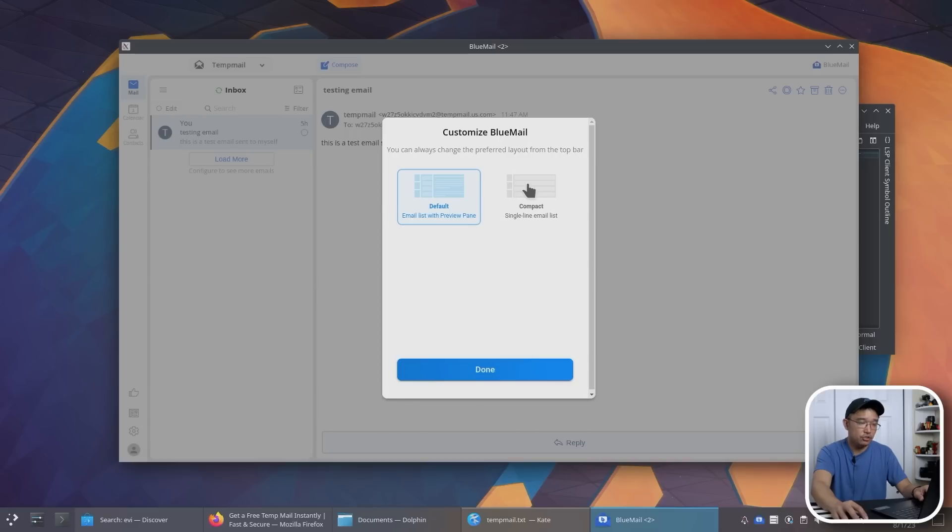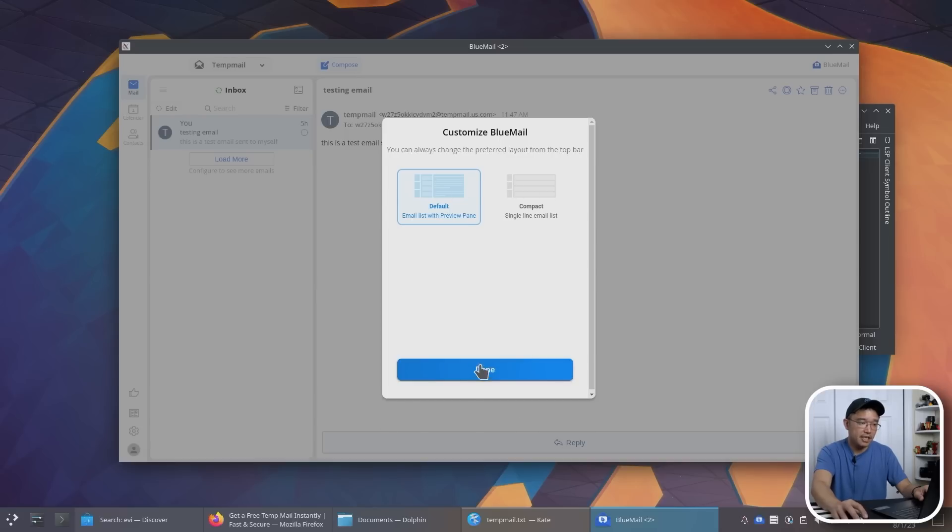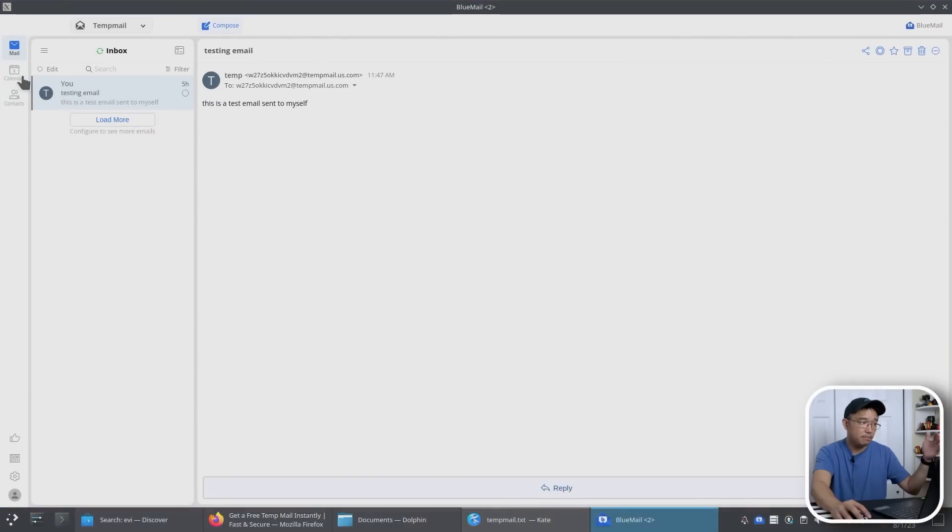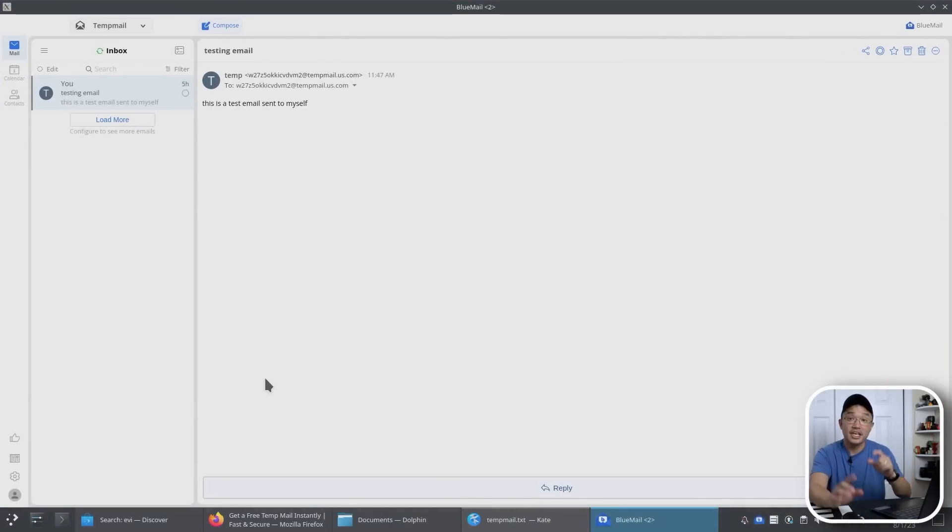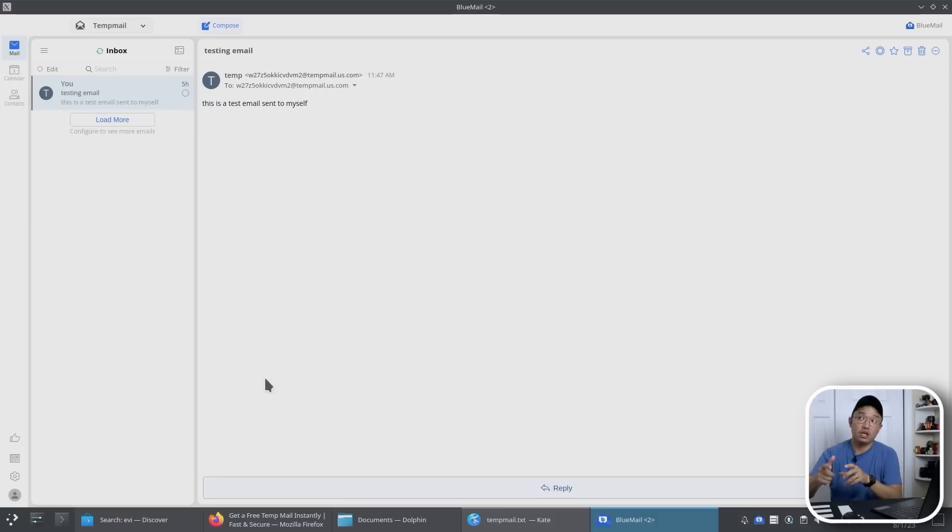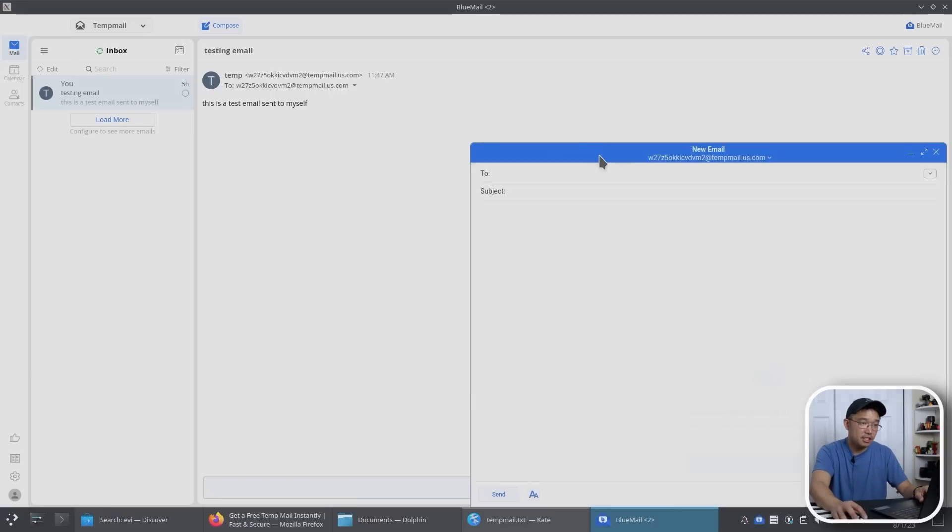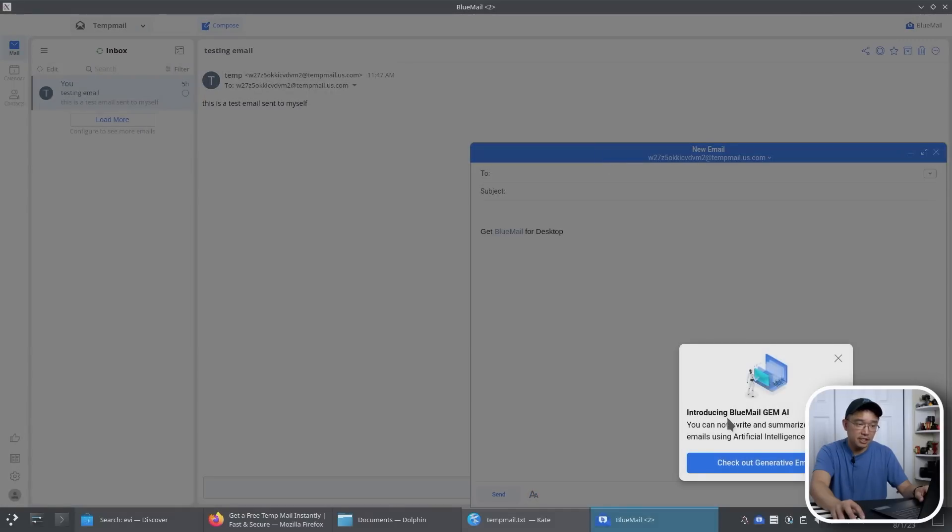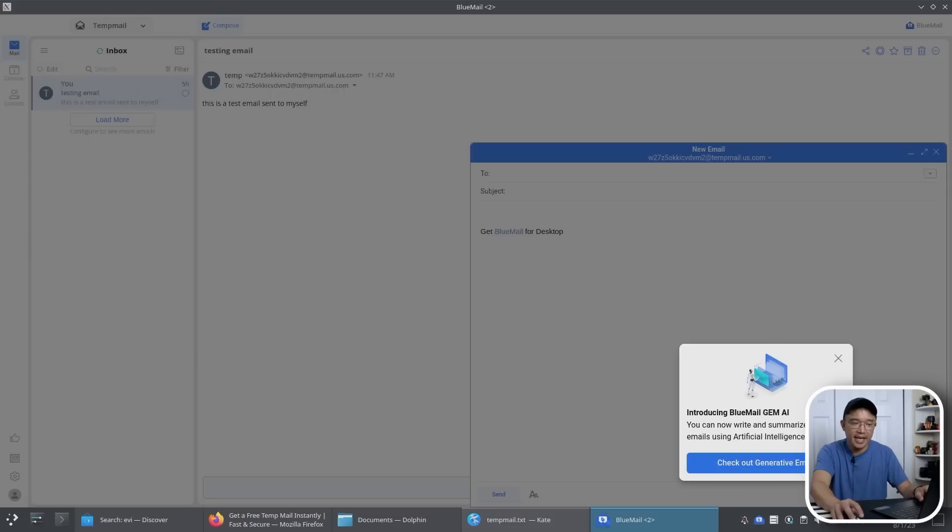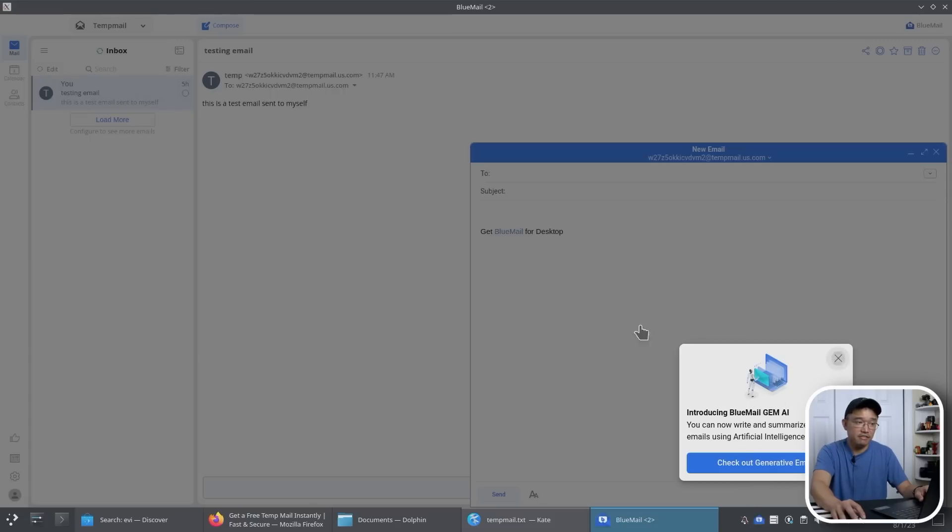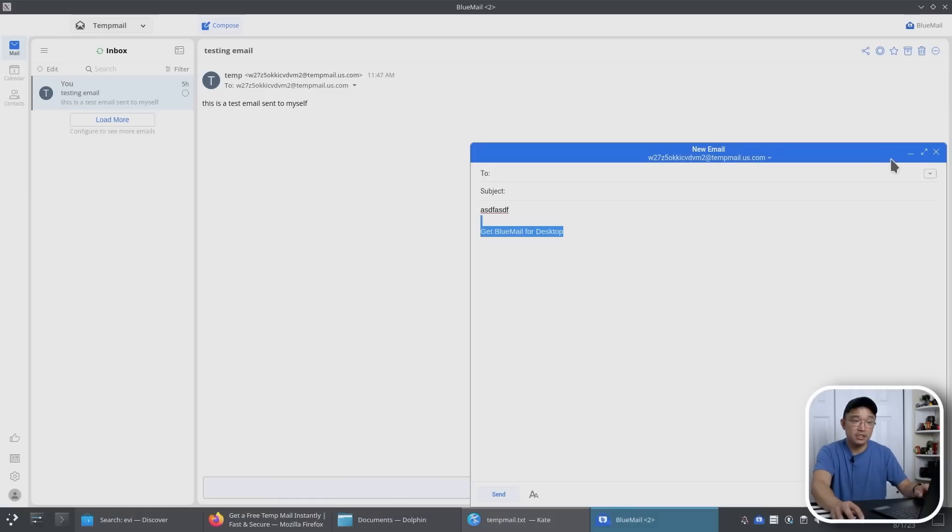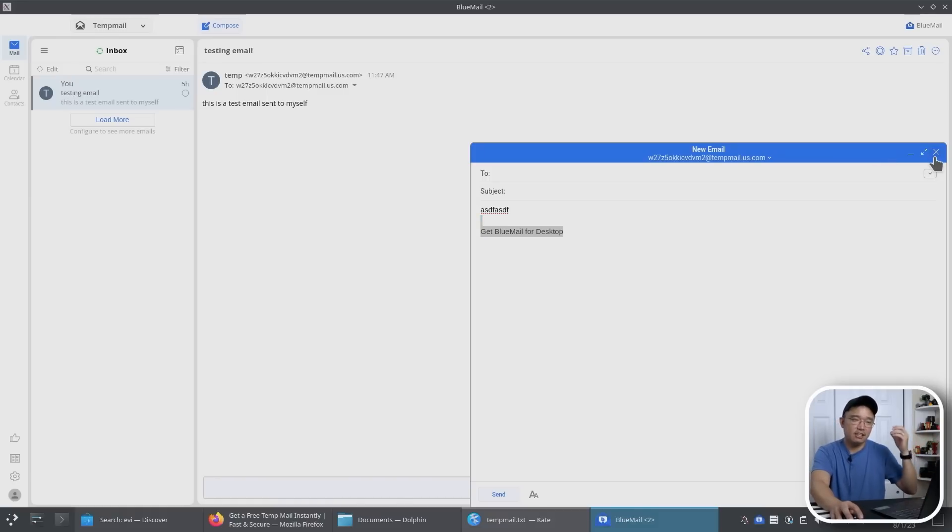Everything looks so clean on this. And it does support calendar and contacts as well. You can play around with this. It does have dark mode. If you use the Android version, it even has the dark mode for the AMOLED. So it actually turns it black black and saves your battery while you're browsing your emails. Composing an email over here. See now it has introduced blue mail gem AI. You can now write and summarize your emails using AI. So yeah, you can use generative emails for this. This is how it looks like. So I'm very familiar with this because this is the style of Gmail client. So if you're familiar with the web version of Gmail, this is very similar to that.